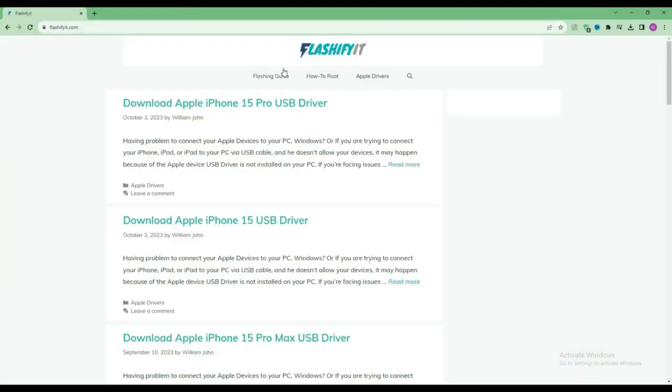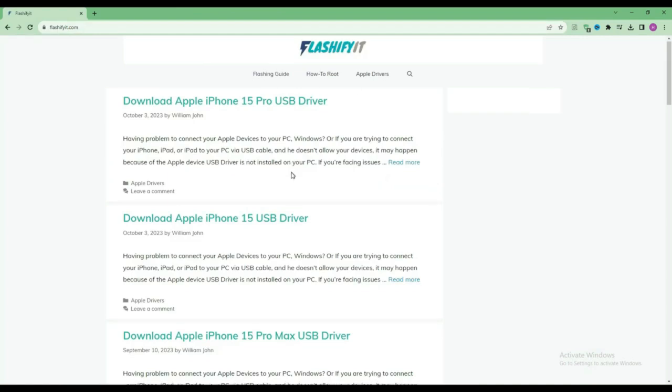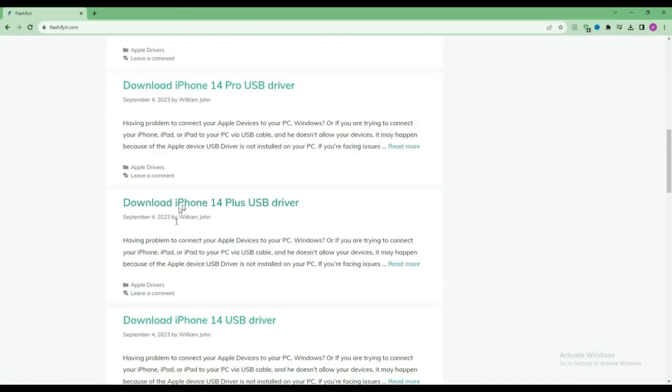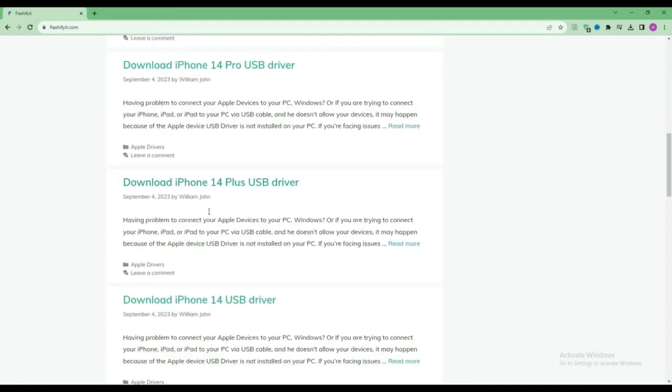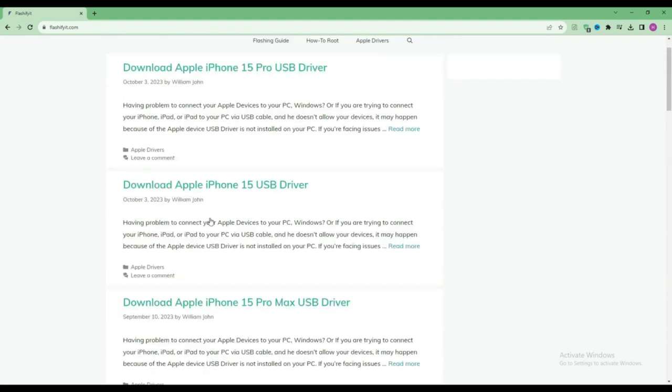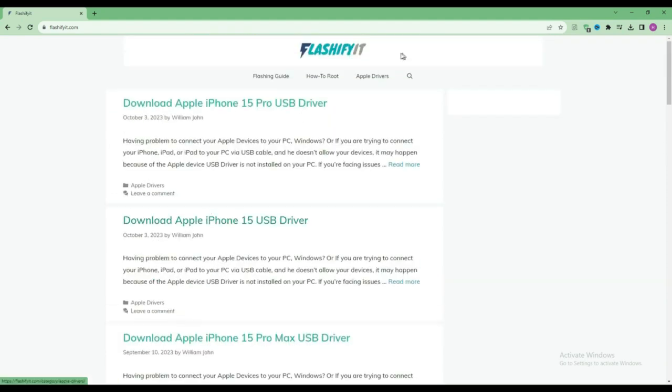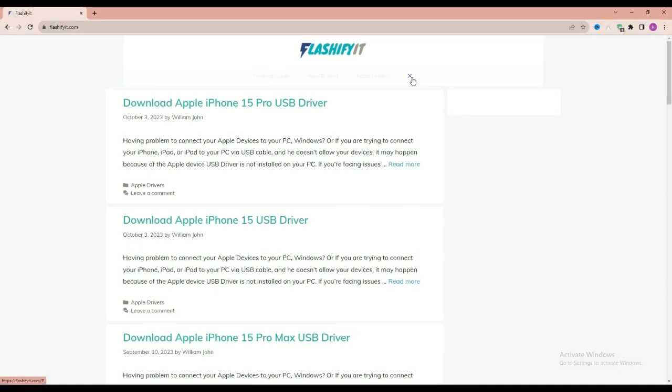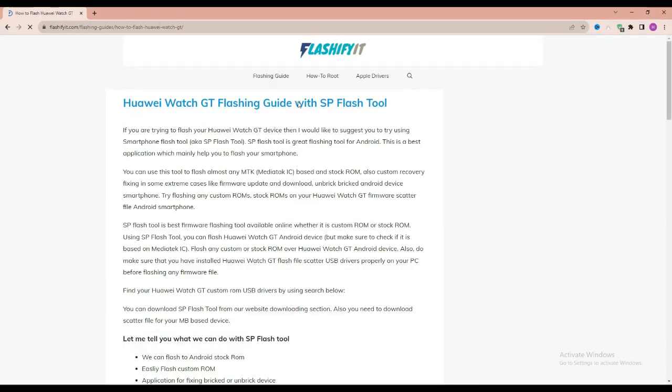This website opens in front of you. Now if you look at the top, you will see a small search icon, click on it and write your mobile name which you want to flash.